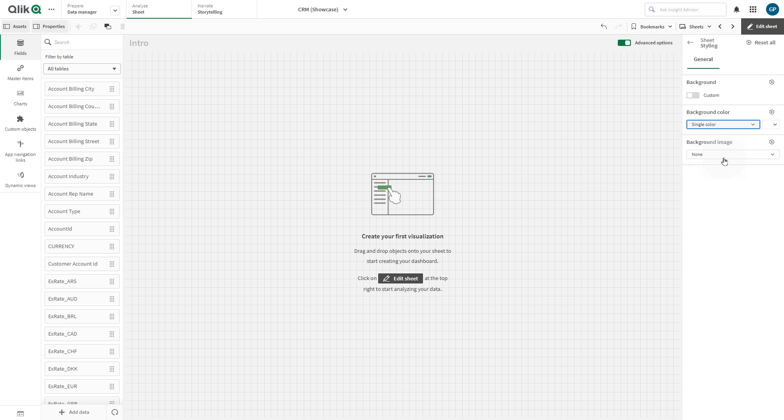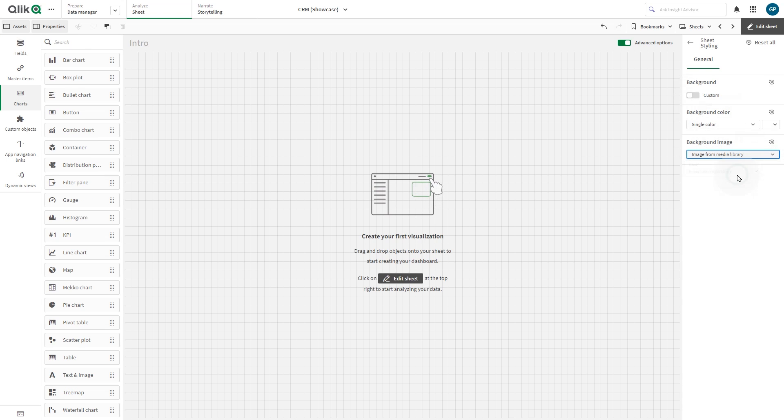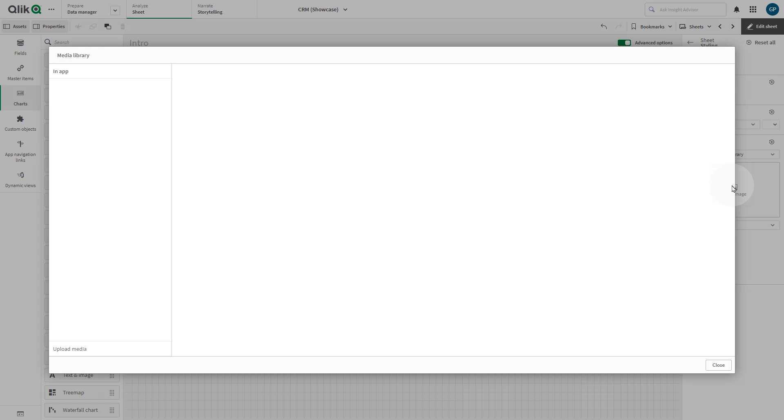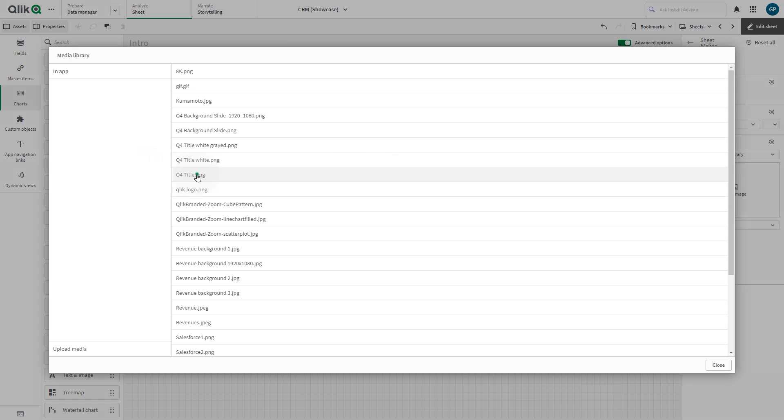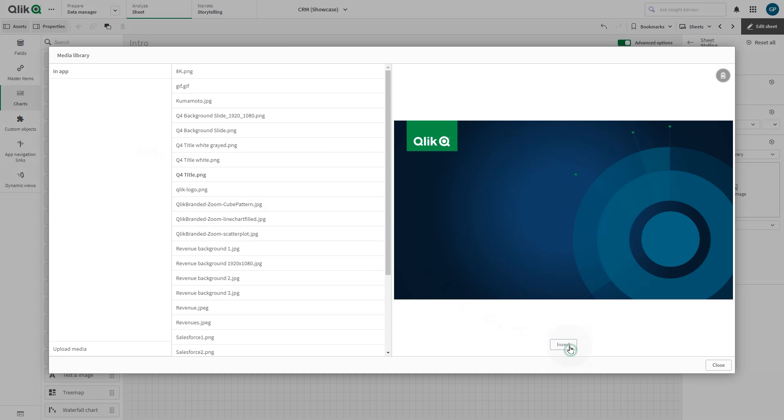Or you can use a background image. You can select any image in your media library or you can upload a new one. Select the image you want to add and click Insert.